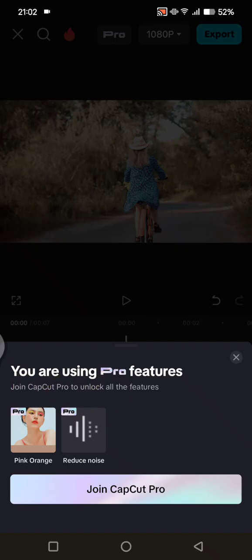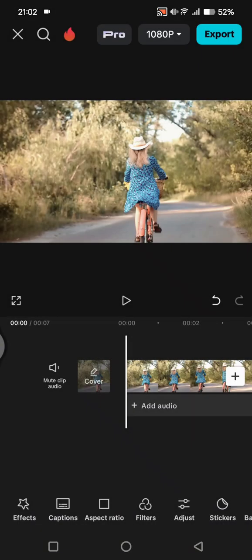The first thing you can do is just join CapCut Pro to unlock all the features — if you want to do that, click on 'Join CapCut Pro'. But if you cannot afford it or you don't want to, you can just remove the pro features from your edit. Let's close this notification.